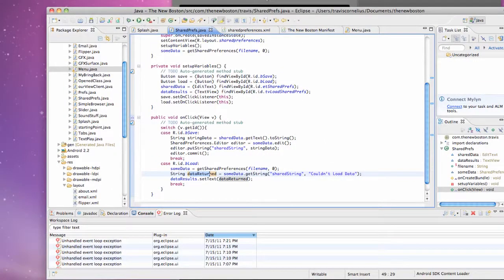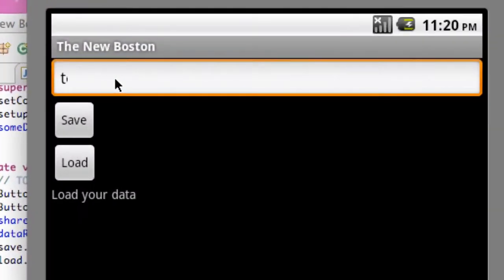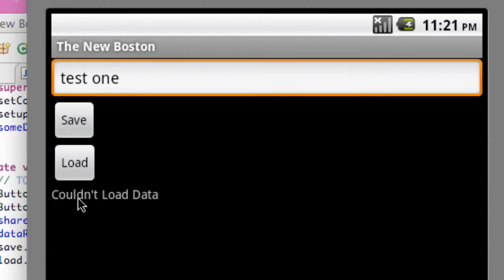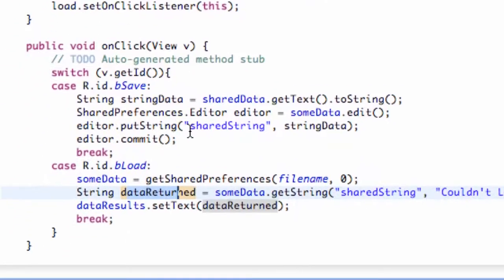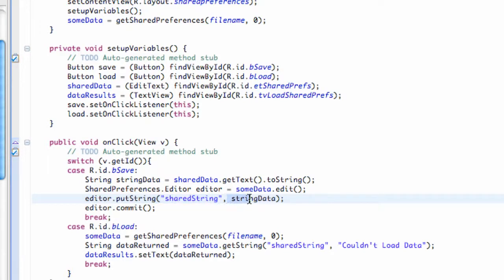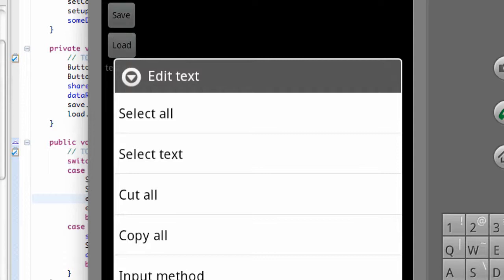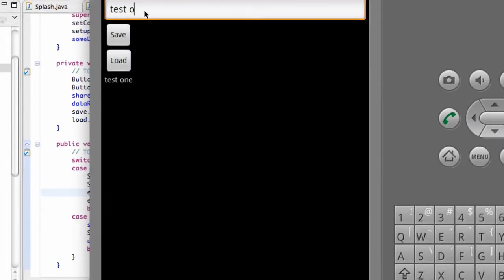So let's run it and make sure it works. We go down to our shared preferences class and type something like 'test1'. First, let's say we load it before we save it — it's going to say 'couldn't load data' because we haven't set up the value called shared string yet. We do that once we hit the save button. So we hit save, it creates the file called shared string and loads the data from our edit text. Now when we hit load it's going to say 'test1' because we saved it. Even if we change the text, it saves preferences — so hitting load again still loads 'test1' because we didn't save the new text. Once we save it and load it again, it loads the new value.